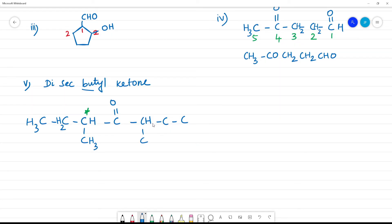The structure of di-secondary-butyl ketone is: CH3-CH(CH2CH3)-CO-CH(CH2CH3)-CH3. That is di-secondary-butyl ketone. Clear?